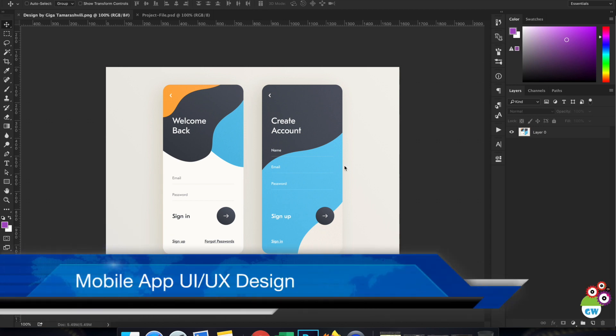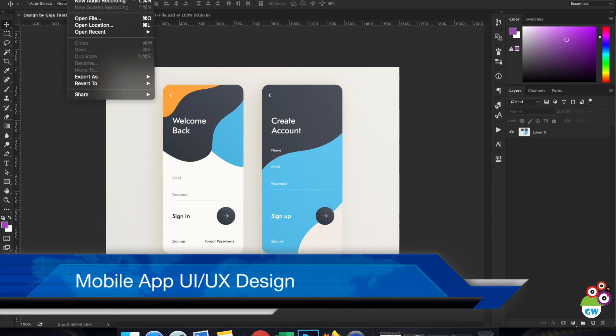My name is Alfred and welcome to the channel. Today in this video we're going to learn how to create sign-in and sign-up screens in Photoshop.